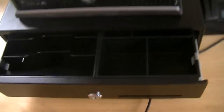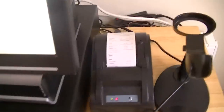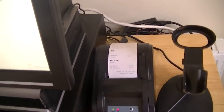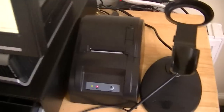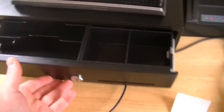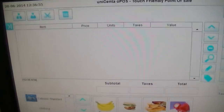It automatically opens the drawer there and prints the receipt. Close the drawer, and then it's back to a fresh new transaction.